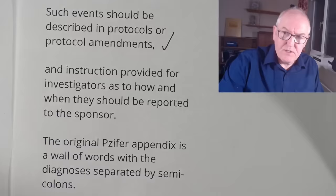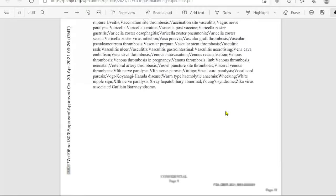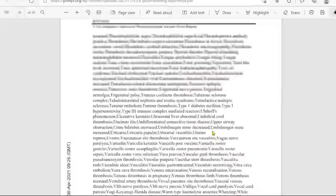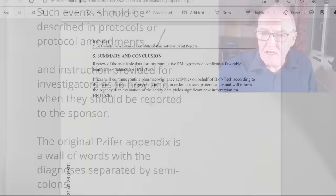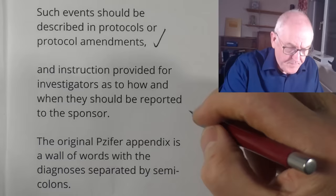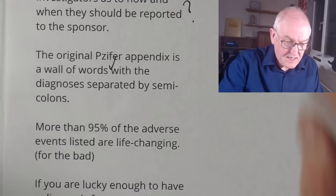There should be instructions provided for investigators on how and when to report to the sponsor, but I can't see those instructions in this document. I can't see anything there before or after it explaining how you report. So they're rightly including the list, but I can't see that part. The original Pfizer appendix is a wall of words indeed, with the diagnoses separated by semicolons. More than 95% of the adverse events listed are life-changing for the bad, so we certainly don't want those.